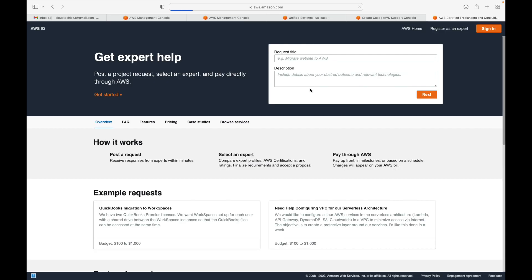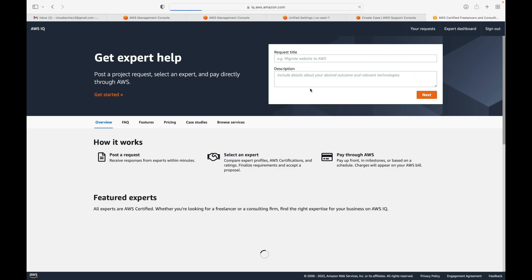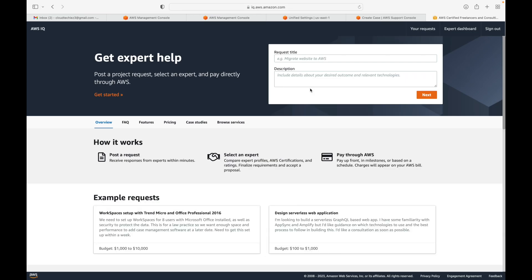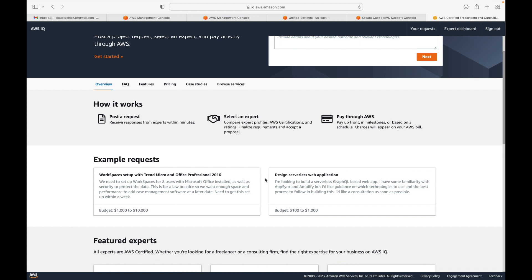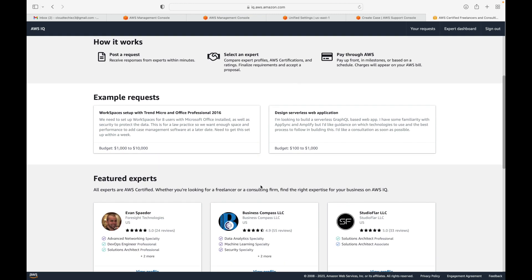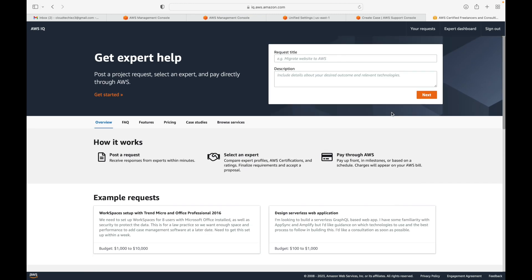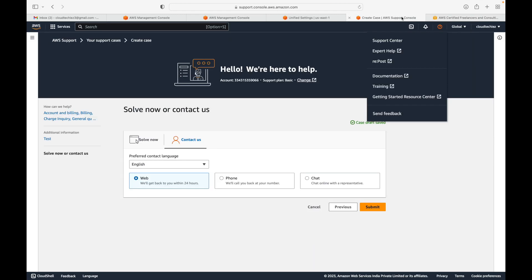You also have Expert Help, which is a newer option AWS introduced where you can work as a freelancer. The prerequisite is that you should have completed at least one AWS certification. Once certified, you can see requests posted by others, and if something suits you, you can take on that freelancing work.